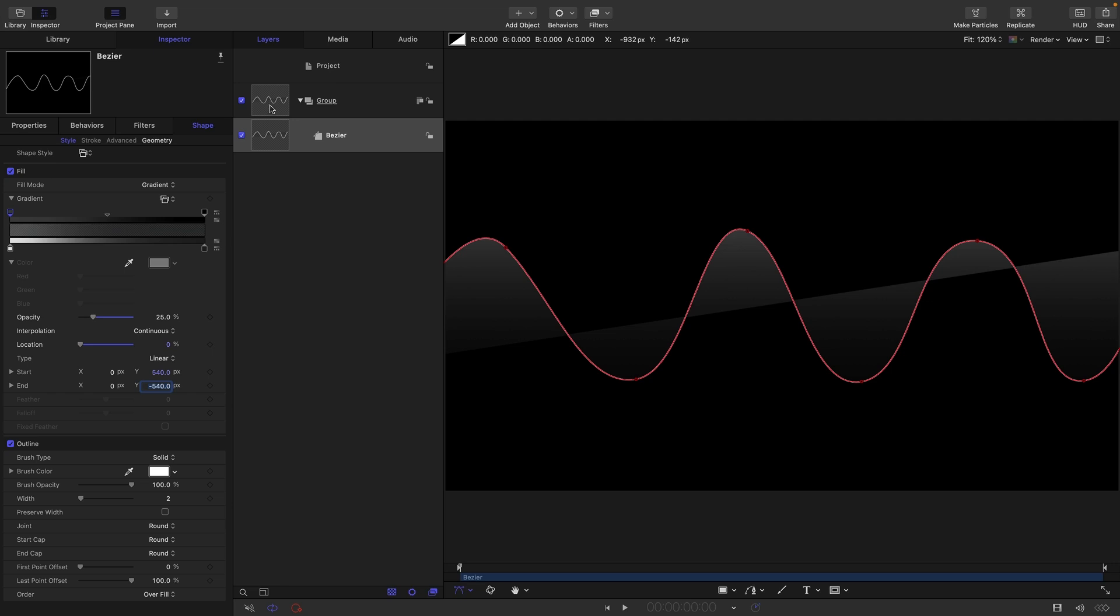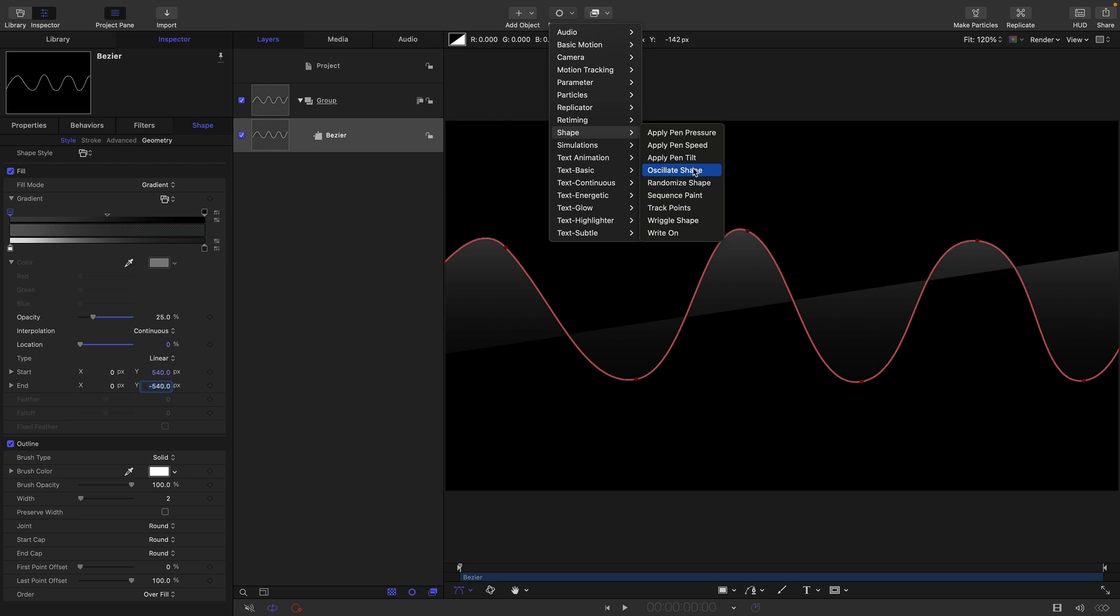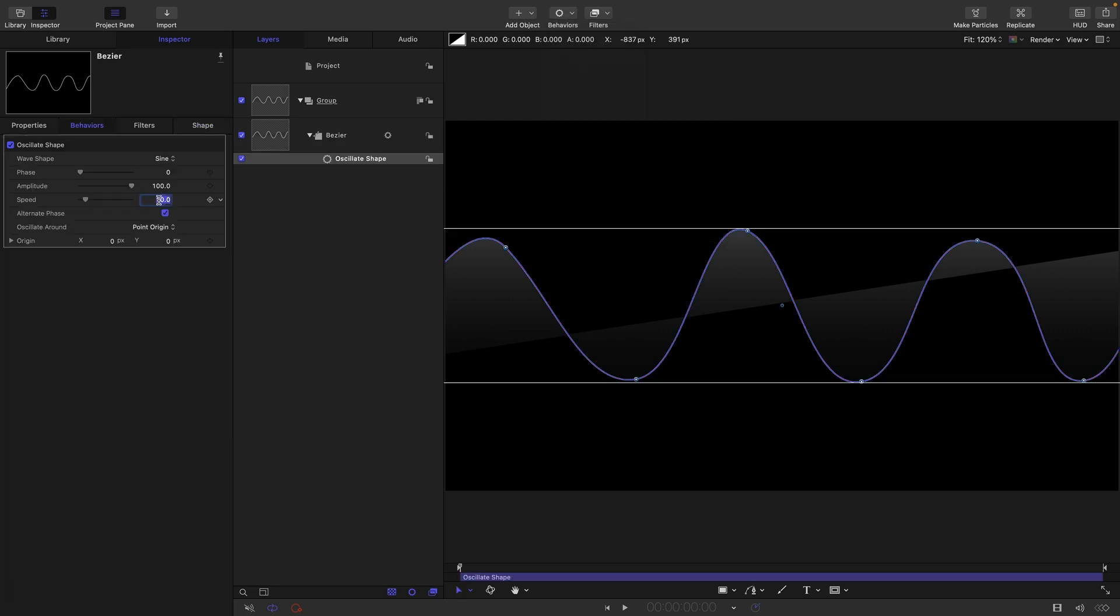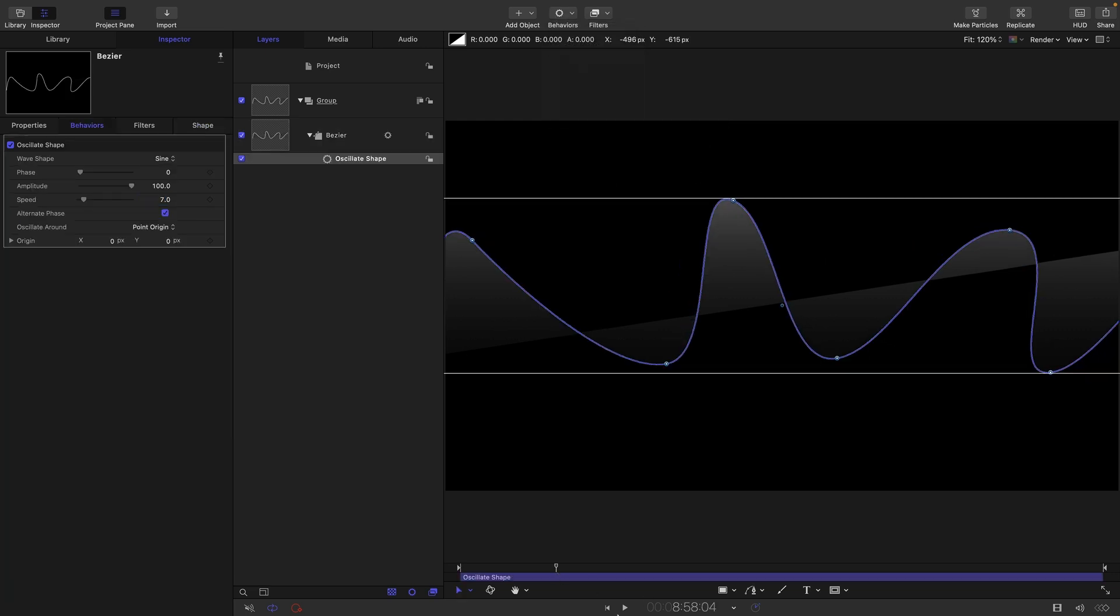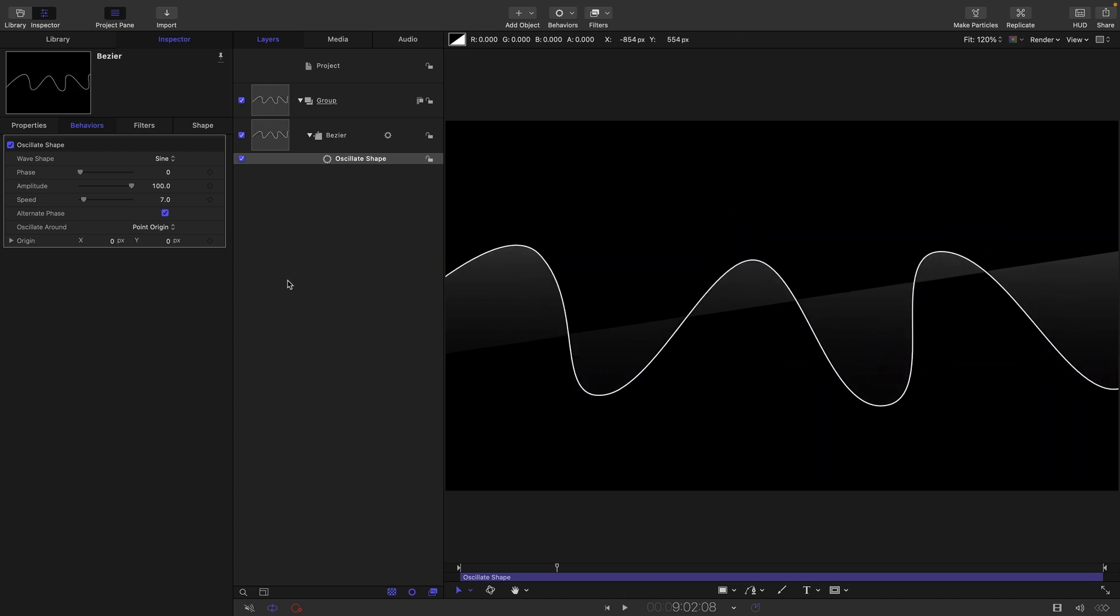So let us now add to this Bezier behaviors shape and oscillate shape. Let's set the speed to something like seven I think that's going to give us just this gentle oscillation of the shape like that.